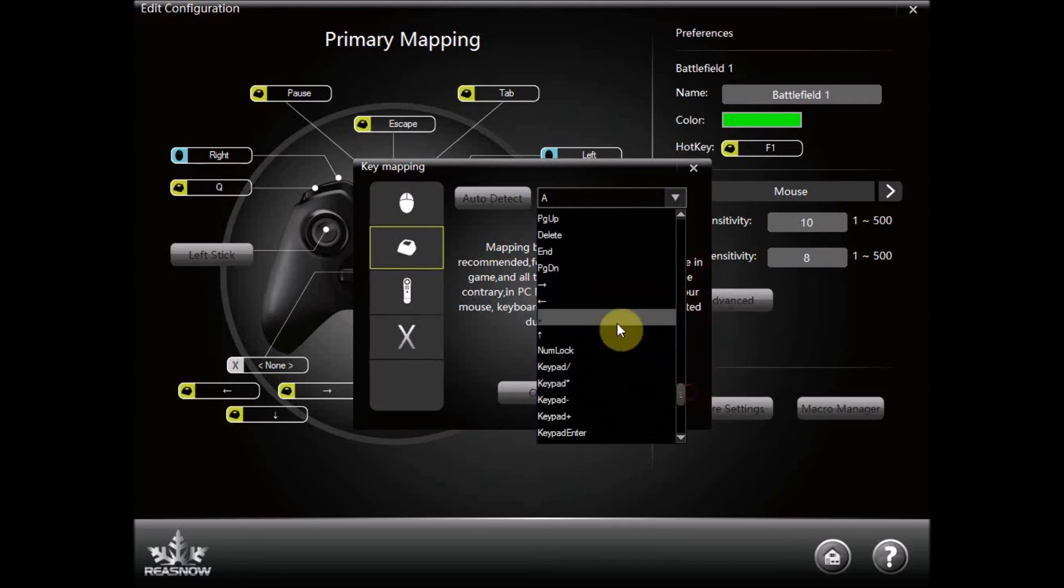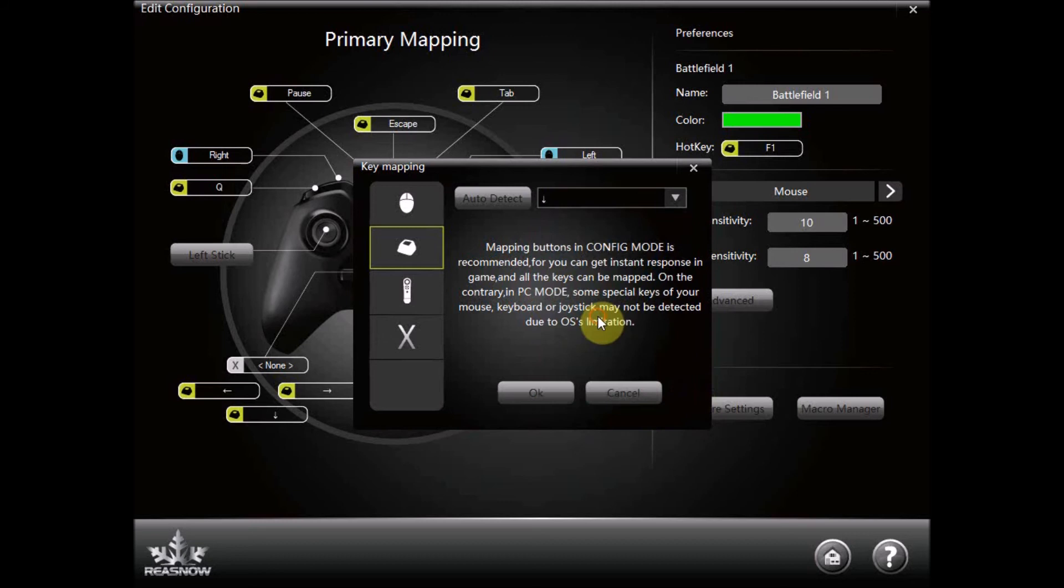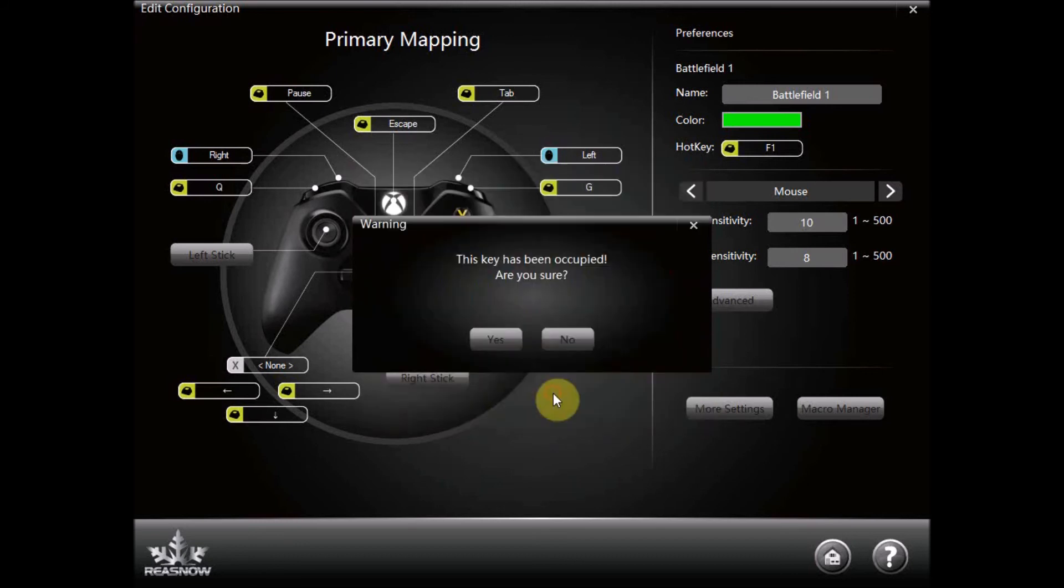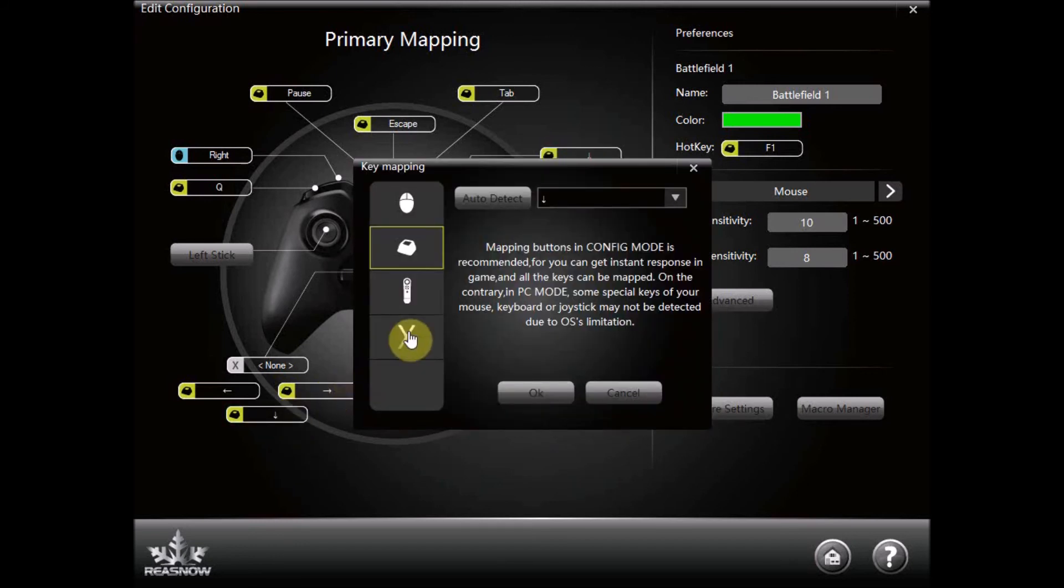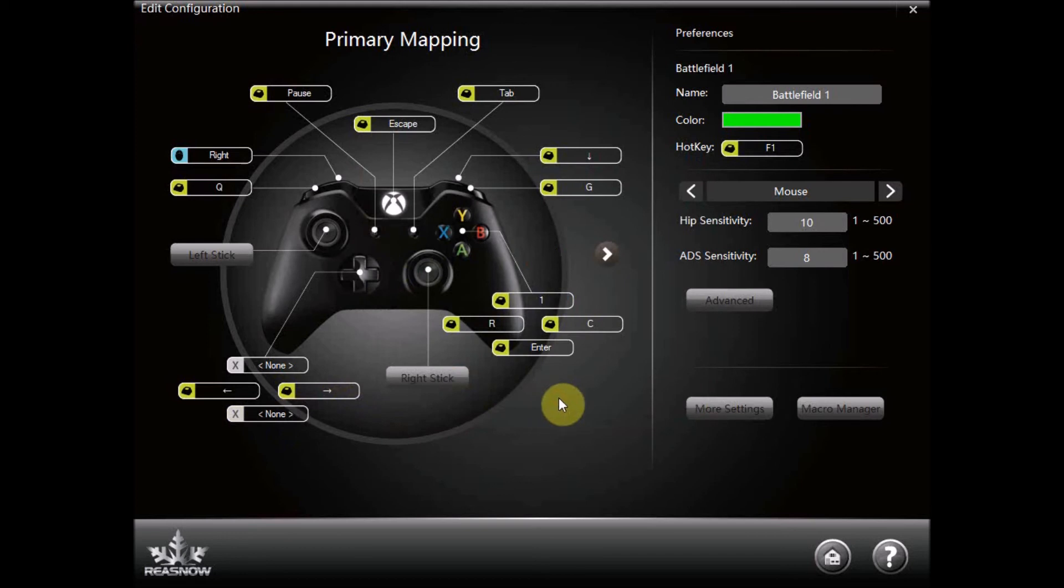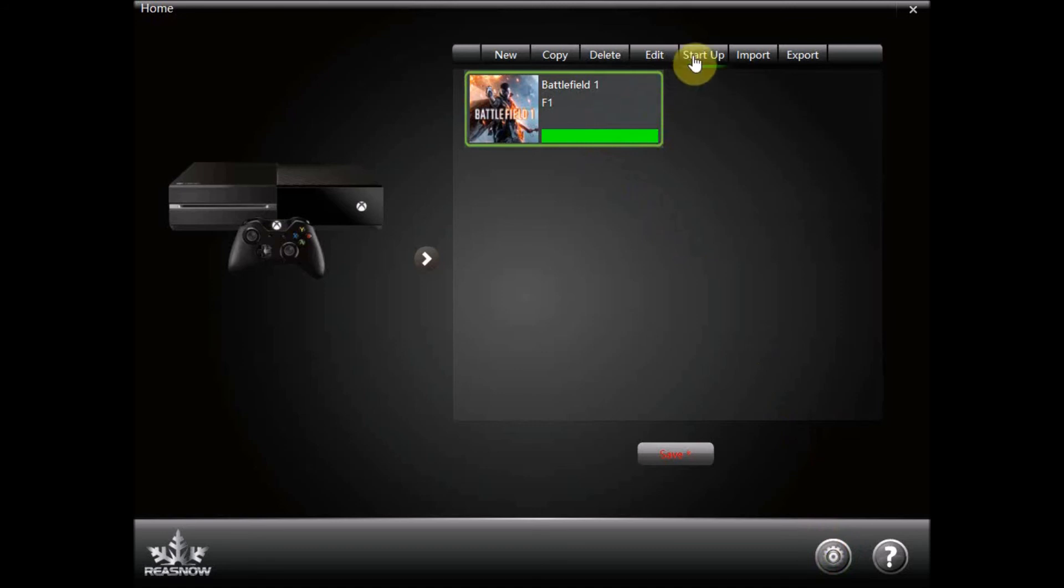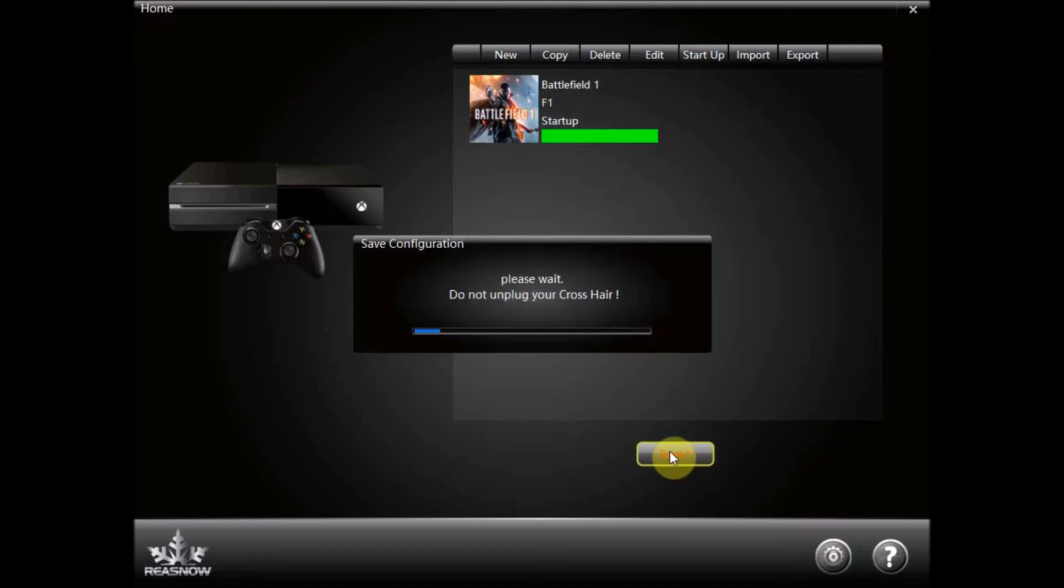Again there is already a button assigned to the down arrow key so we are just going to get rid of that. And then we can save the profile. I am just going to make it a startup as well to make sure that it runs when we plug in the crosshair.